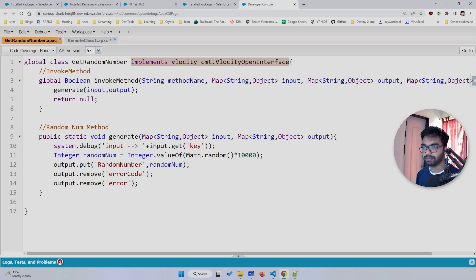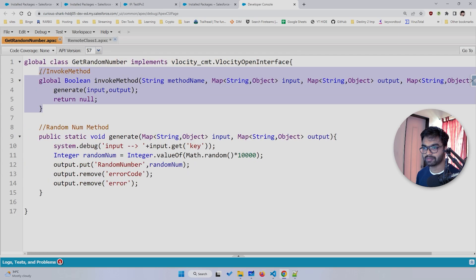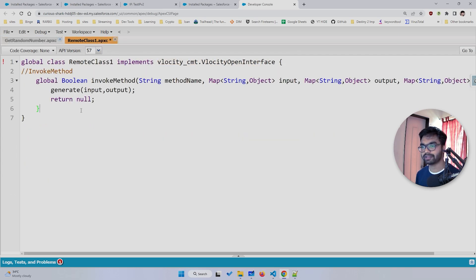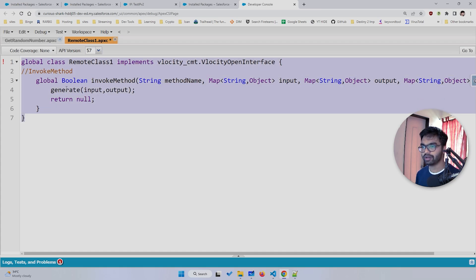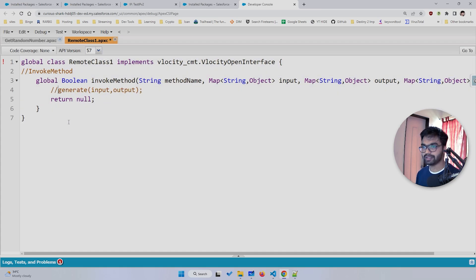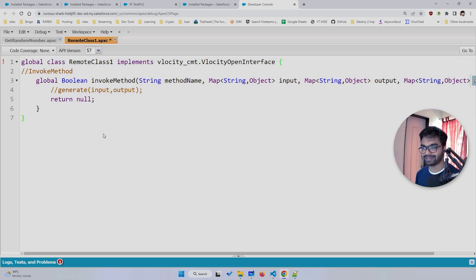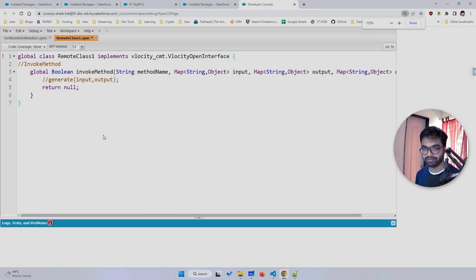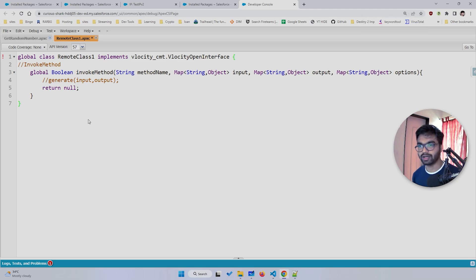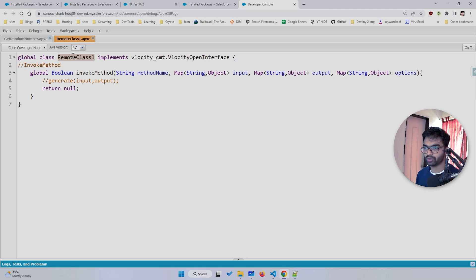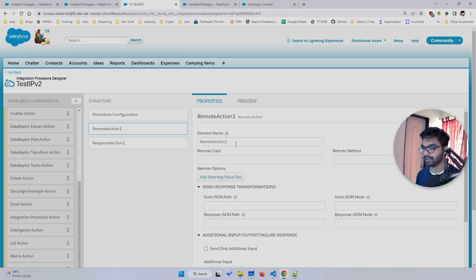We need to implement a method called invoke method. You can copy-paste this — it's simple boilerplate code. This is essentially the only Apex code you need to call your Apex class and Apex method from the Integration Procedure. Let me save this and copy the remote class name.